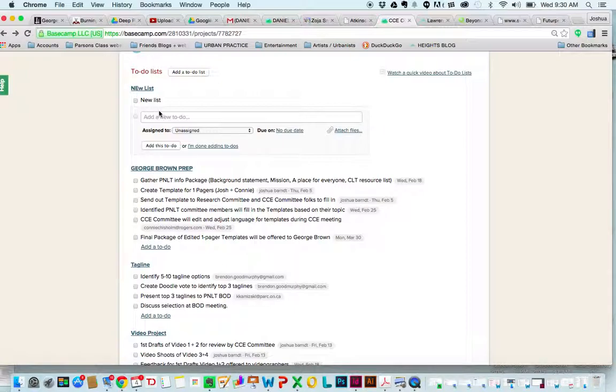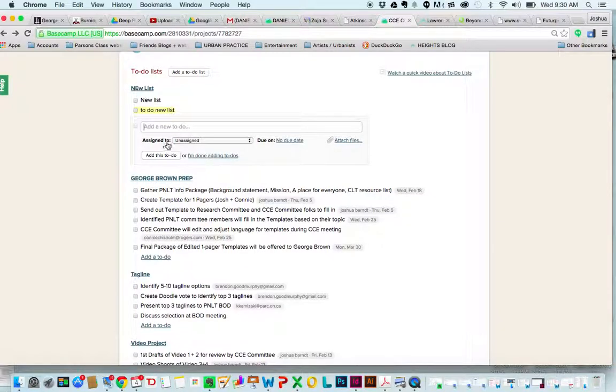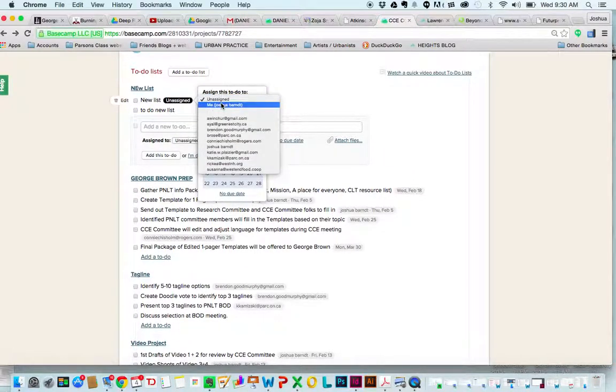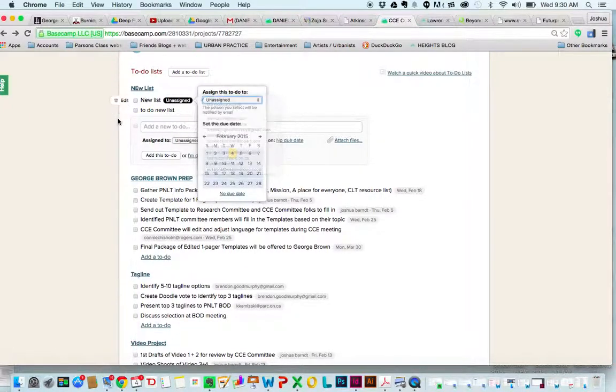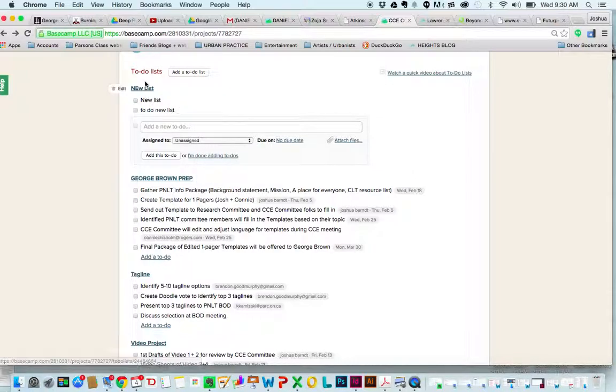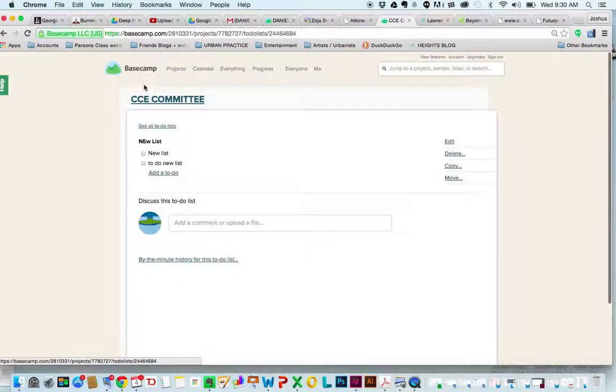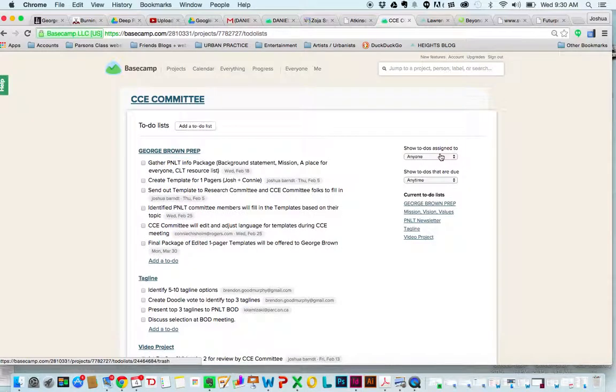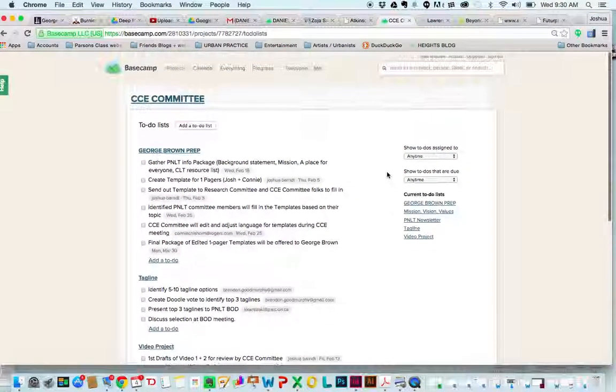I have a new to-do list, to-do a new list. And we can even go back and assign things to people after we've set them. I'm going to delete that because we don't actually want that list.